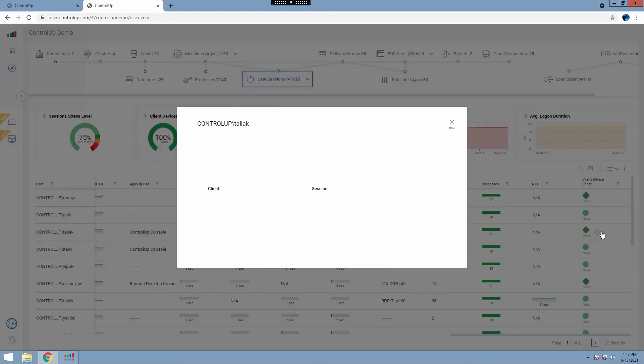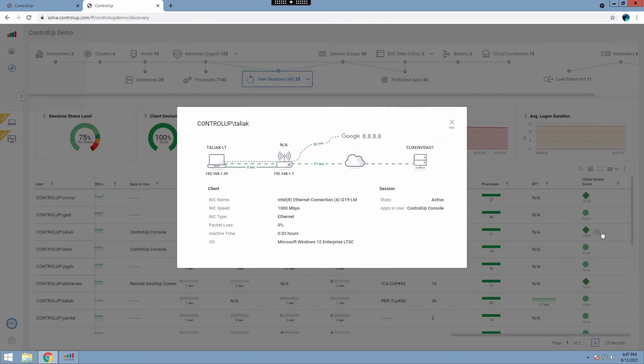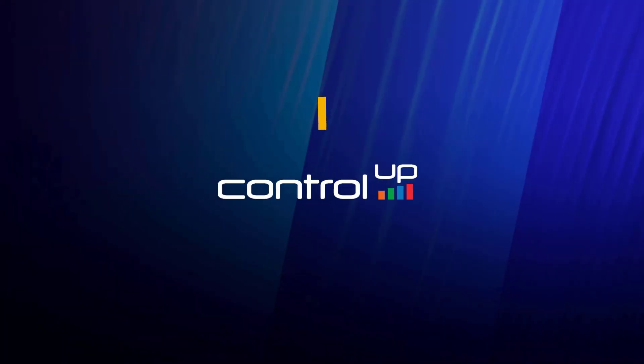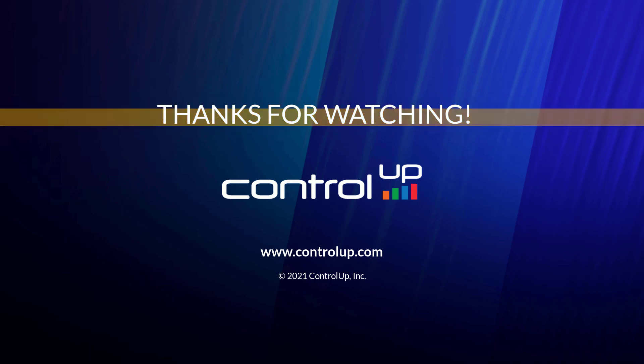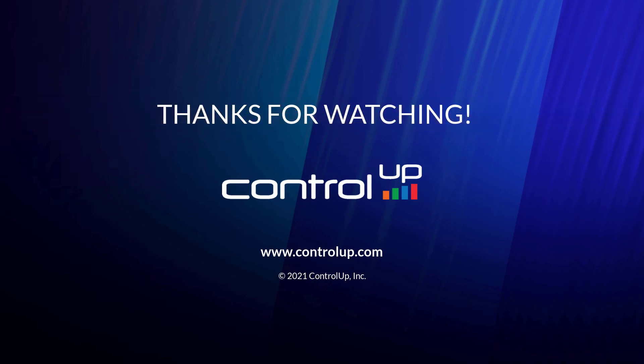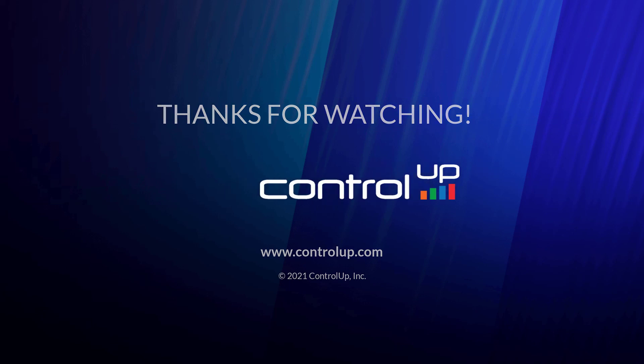To learn more about the CU DX integration, please watch the Remote DX Overview video by using the link in the video's description. If the installation failed or you are still unable to view Remote DX metrics, please contact our support team at support at controlup.com.